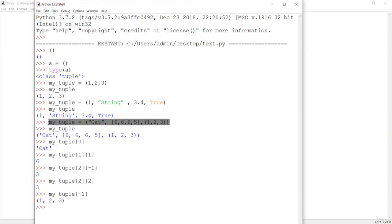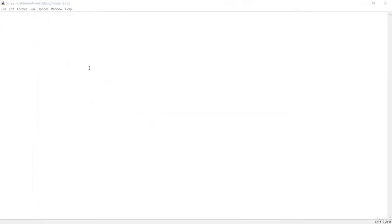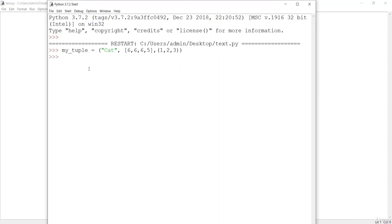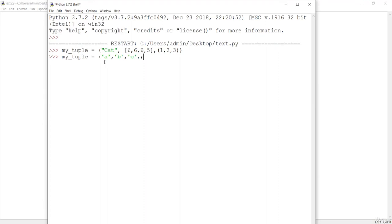Let me clear this and show you more about the tuple. Let's now learn about slicing. We have learned about slicing in the previous lectures for lists and strings. Let me create a new, more meaningful tuple with elements a, b, c, d, e, and j, and see how slicing works. Slicing in a tuple is similar to that of a list.